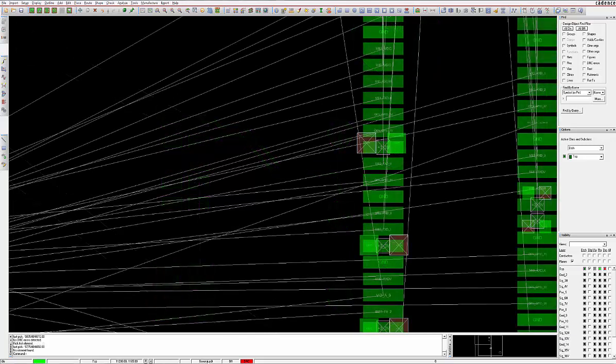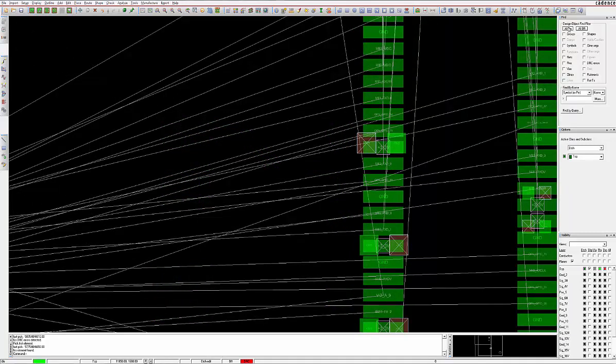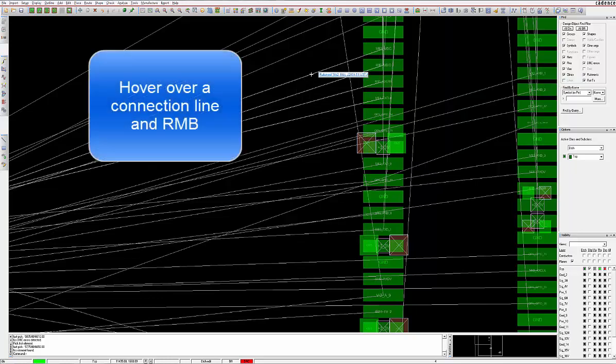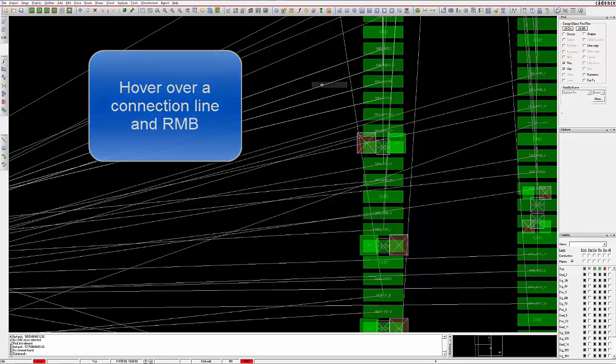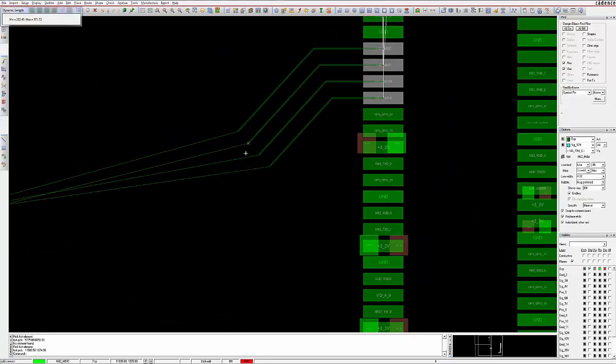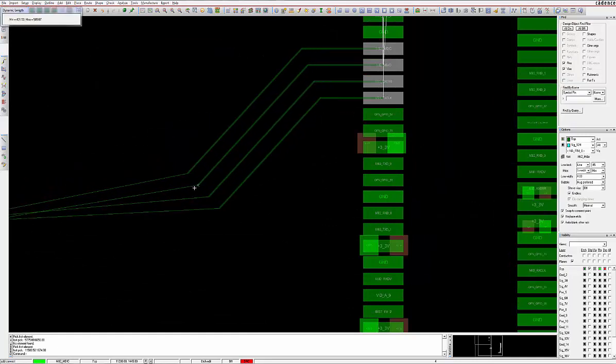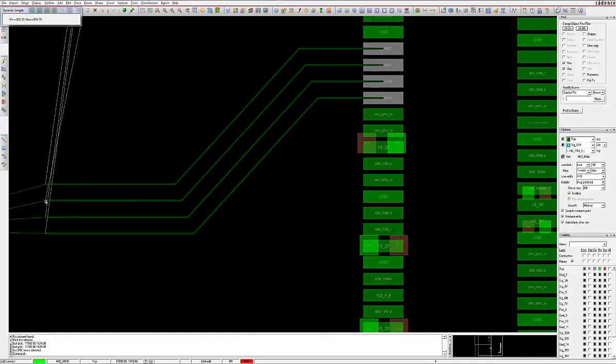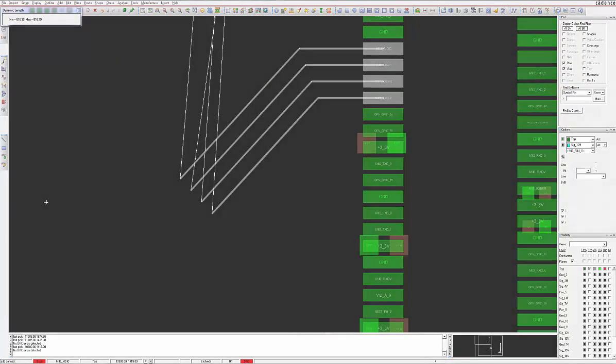Another hidden gem is the bus router. Simply select multiple connection lines, then right mouse button and select Add Connect. Multiple signals can be routed in unison. Routing with Cadence products is that easy.